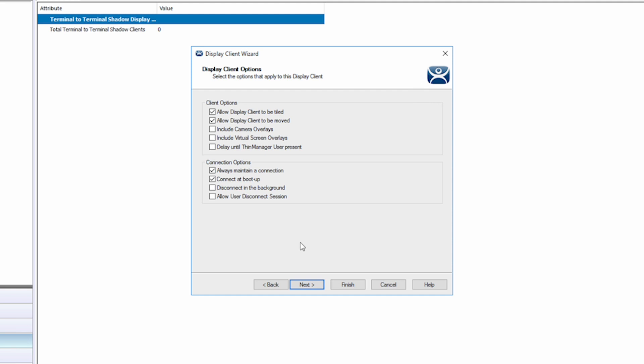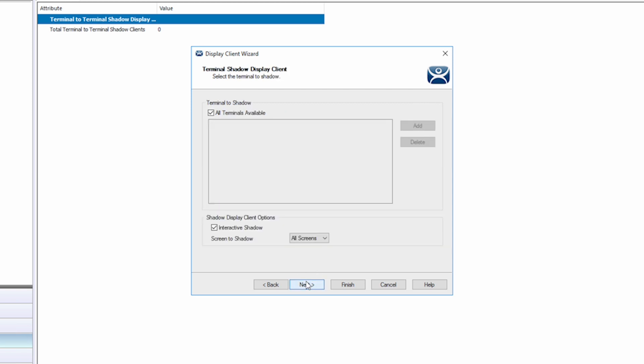For this demonstration, I'm going to leave the default options of allowing tiling and movement, as well as maintaining a connection and connecting at boot up. Selecting next takes us to the options for choosing what we want to shadow.